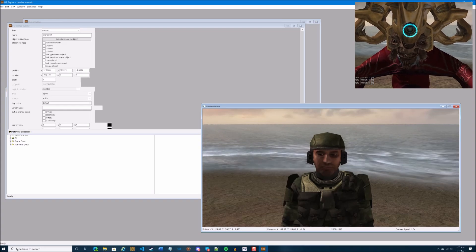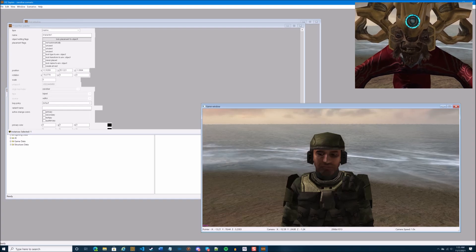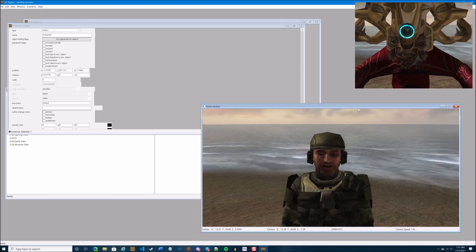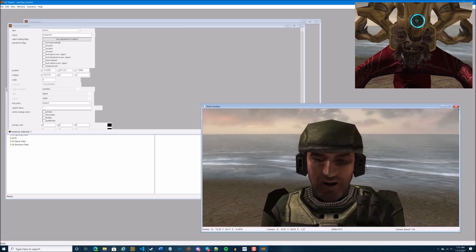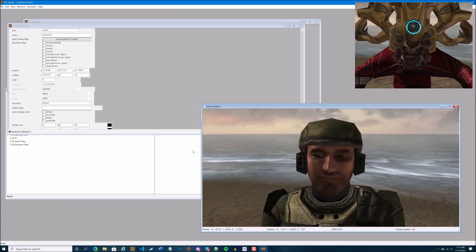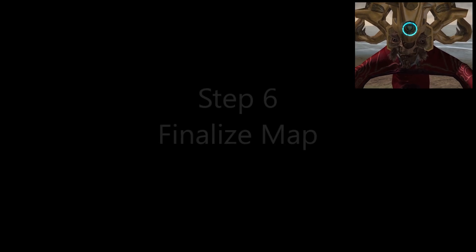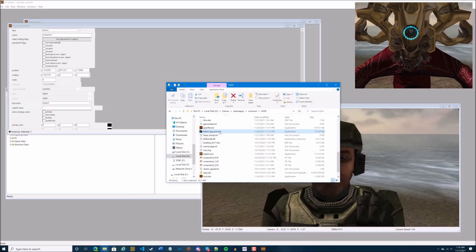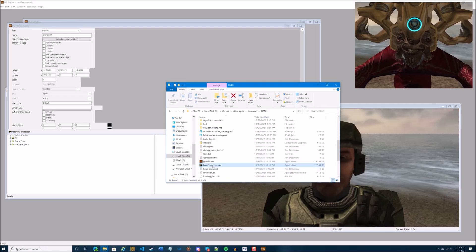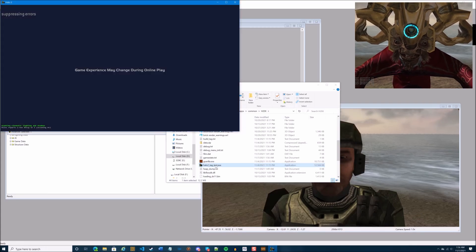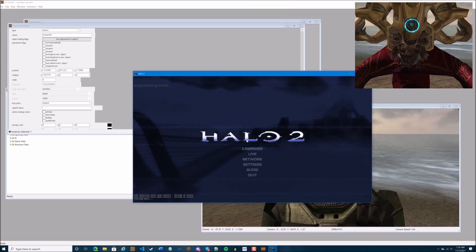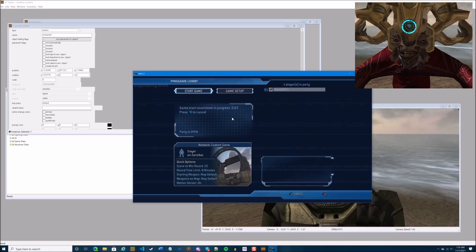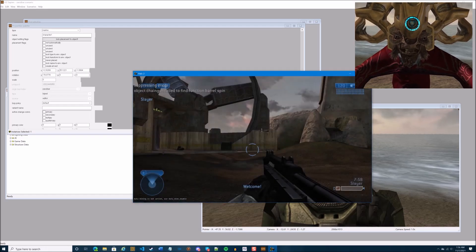I'd recommend saving your work here as well just in case it crashes. To test in the Sapien game window, press the tilde key and type 'start_dialogue', then press Enter — the marine will start playing the dialogue. If you want to run it in-game, you can use the Tag Test build of Halo 2. In your h2ek folder, launch the halo2_tag_test.exe — it looks like Halo 2 Vista but it's a special version. Go to Network, create a new session, and select your map — in this case Zanzibar.